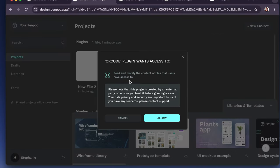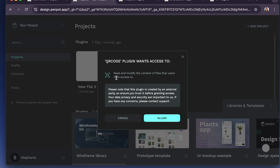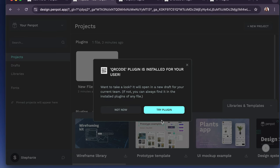Alright, so usually with plugins, there's some type of access that's required. Note that if the plugin does require an update after installation, it will notify you of that. That's according to the Penpot notes. So this one says, please note this is a plugin that's being created by an external party to ensure your trust before granting access. Your data privacy and security are important to us. This is going to read and modify the content of files that users have access to. I'm going to allow that.